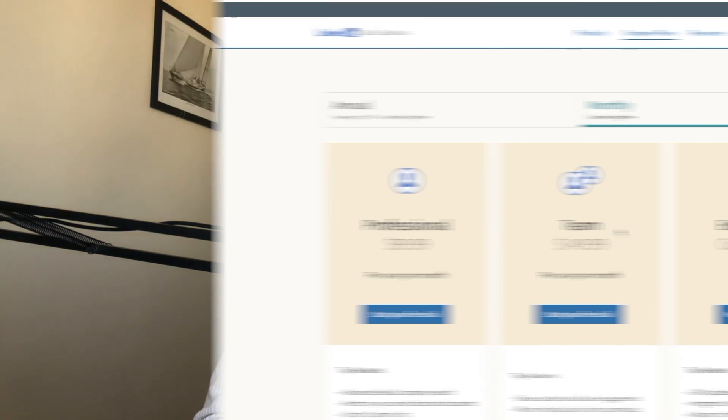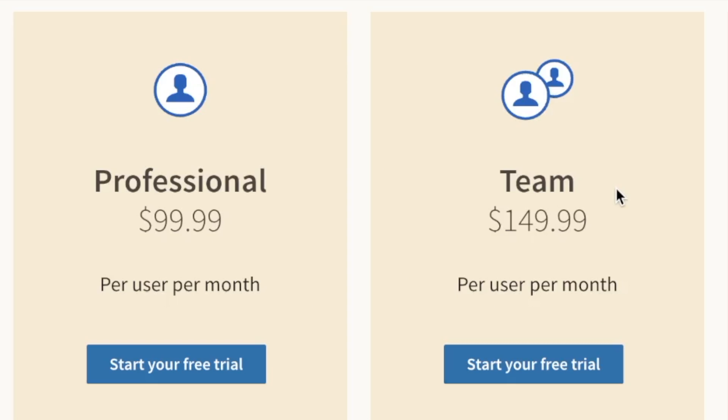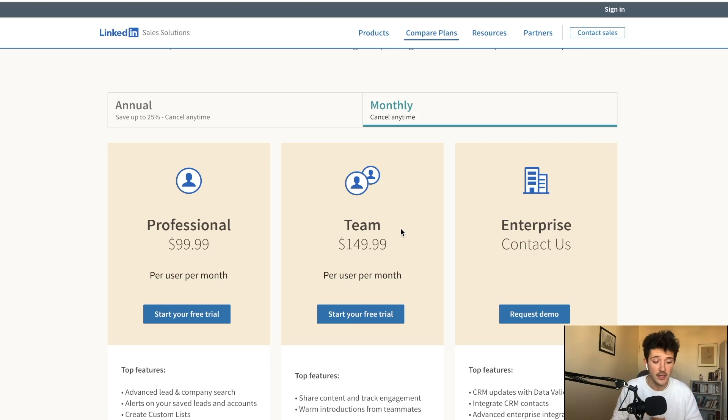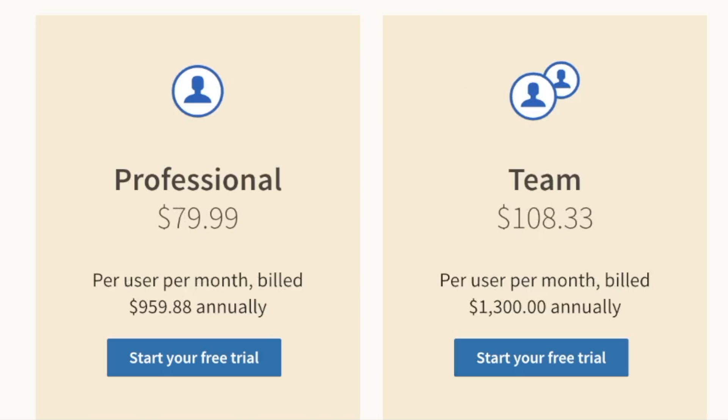But first, let's talk about the money. So Sales Navigator Team is a little bit more expensive than Sales Navigator Professional due to the additional features. And basically, you are paying like 50 bucks more every month, a little bit less if you decide to pay annually.